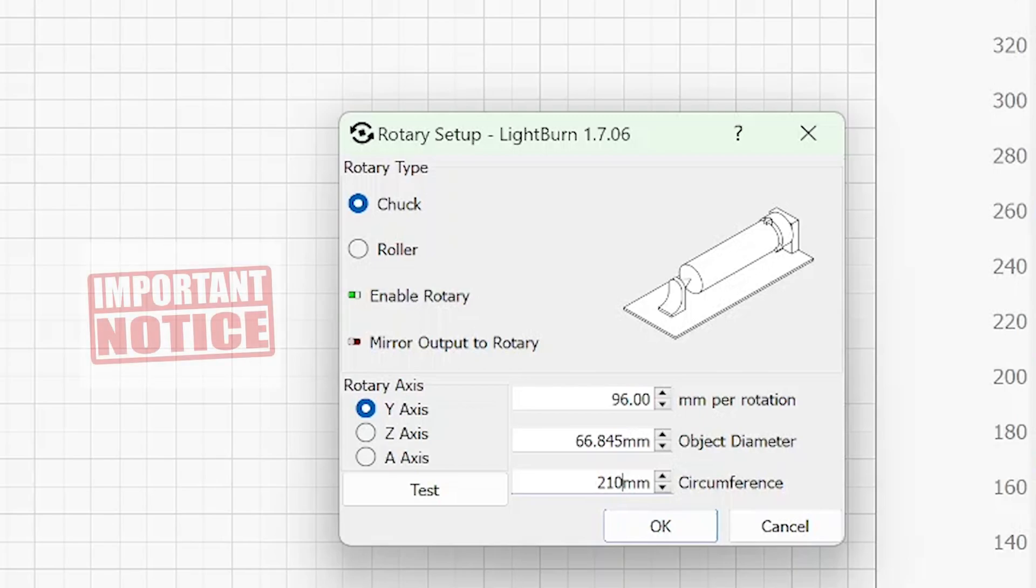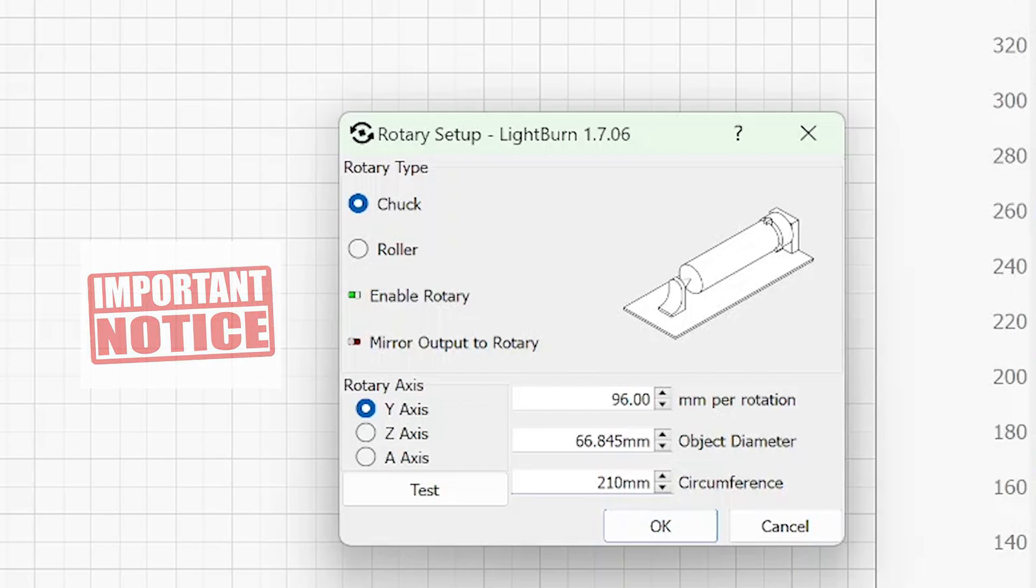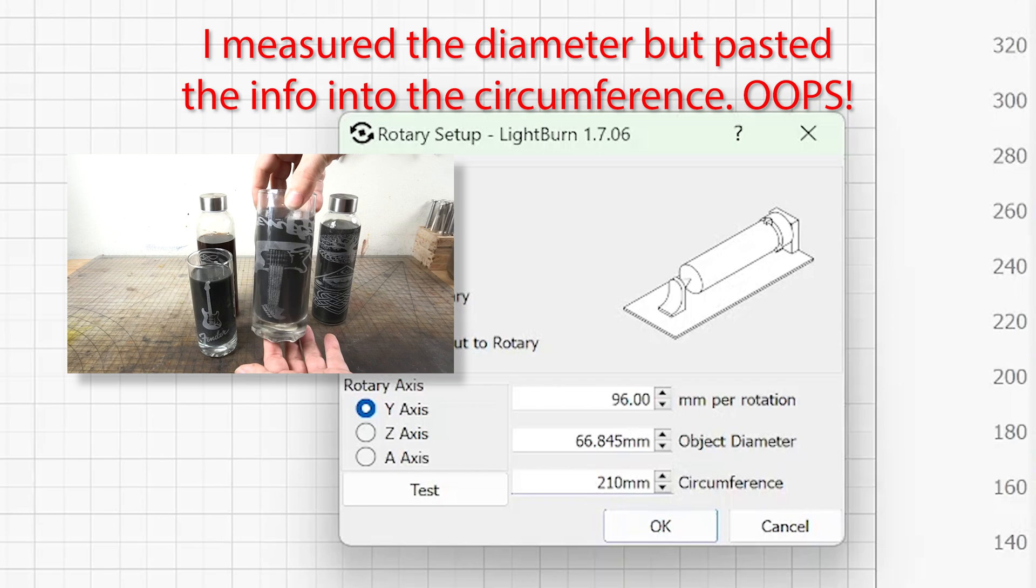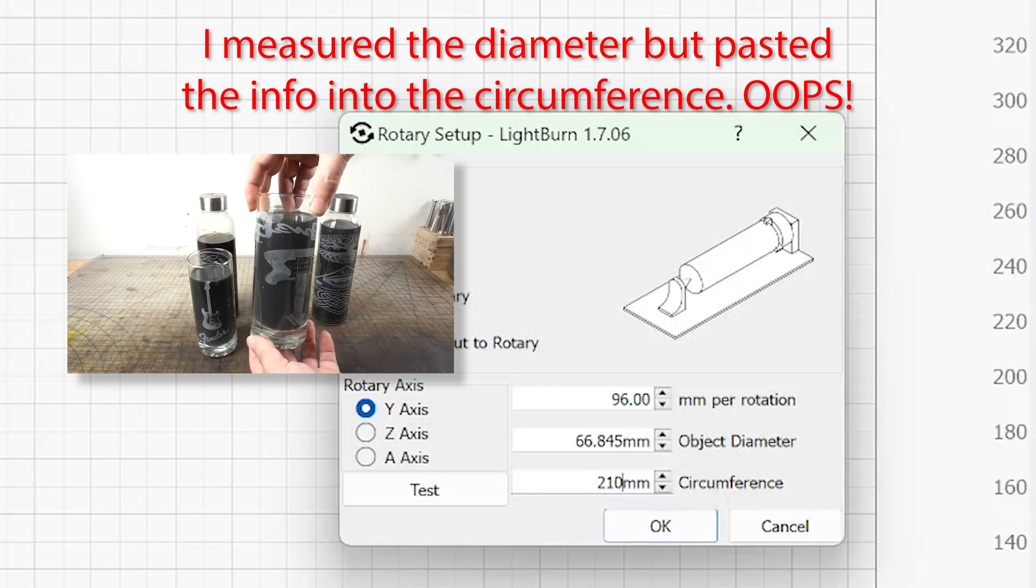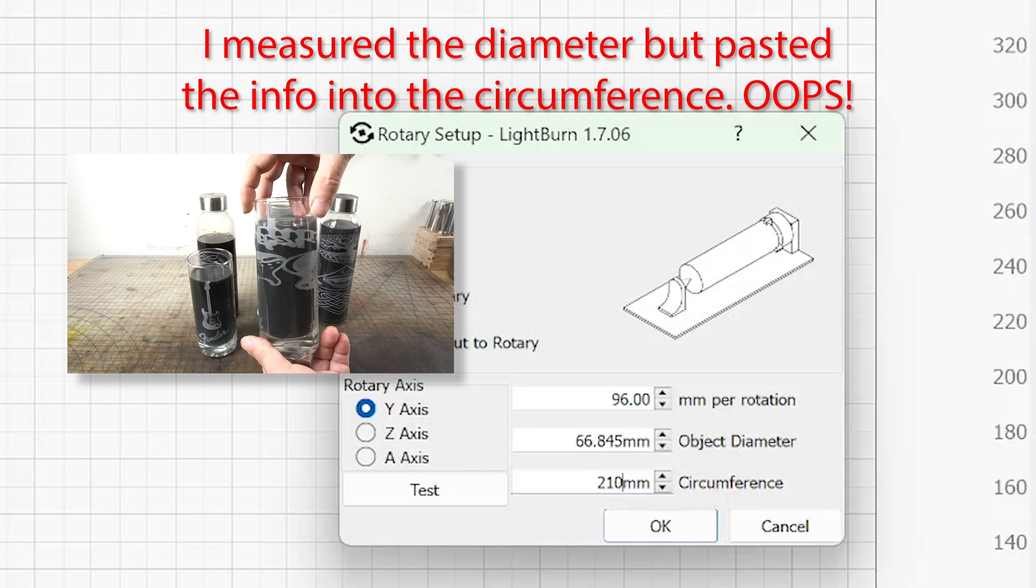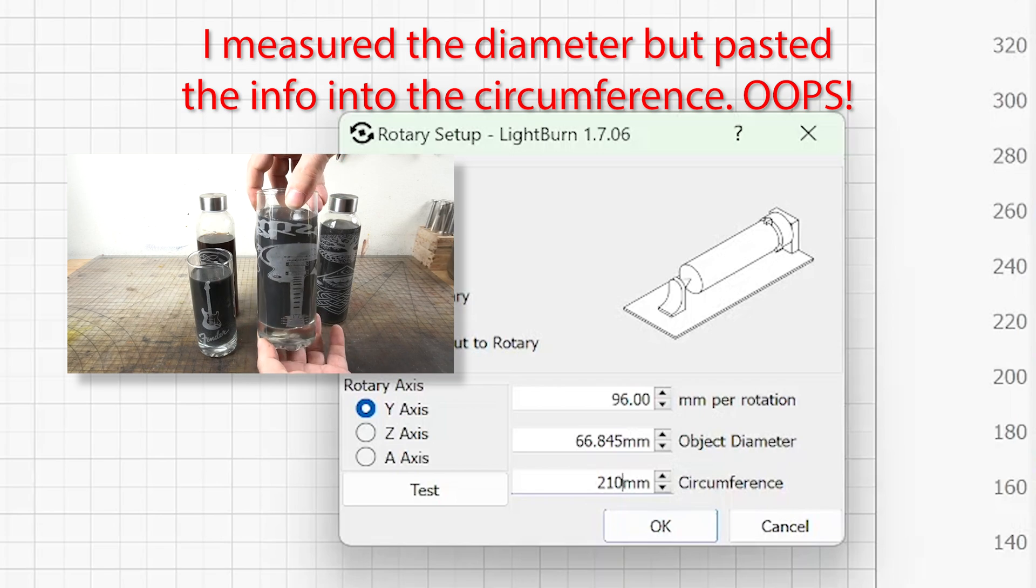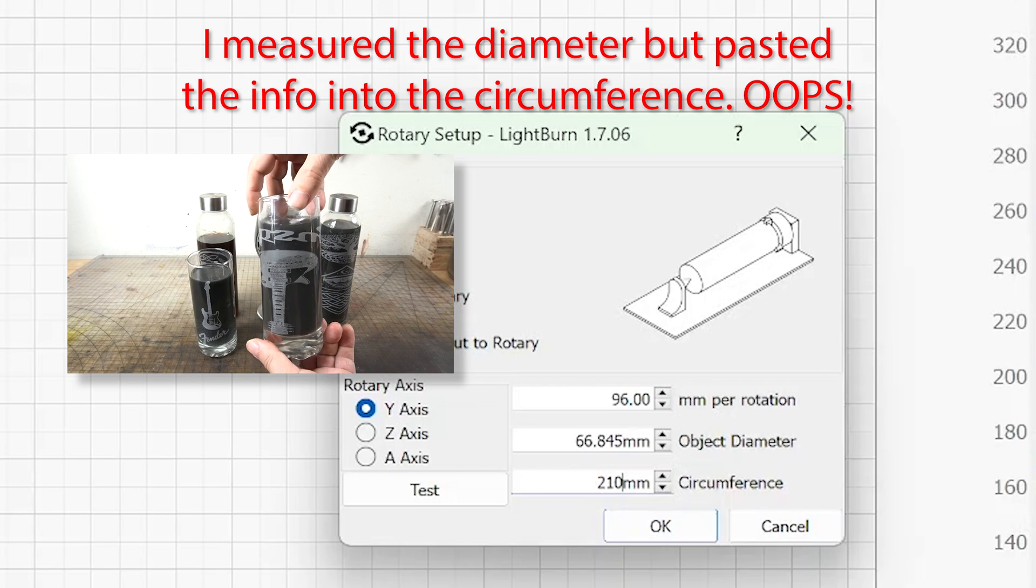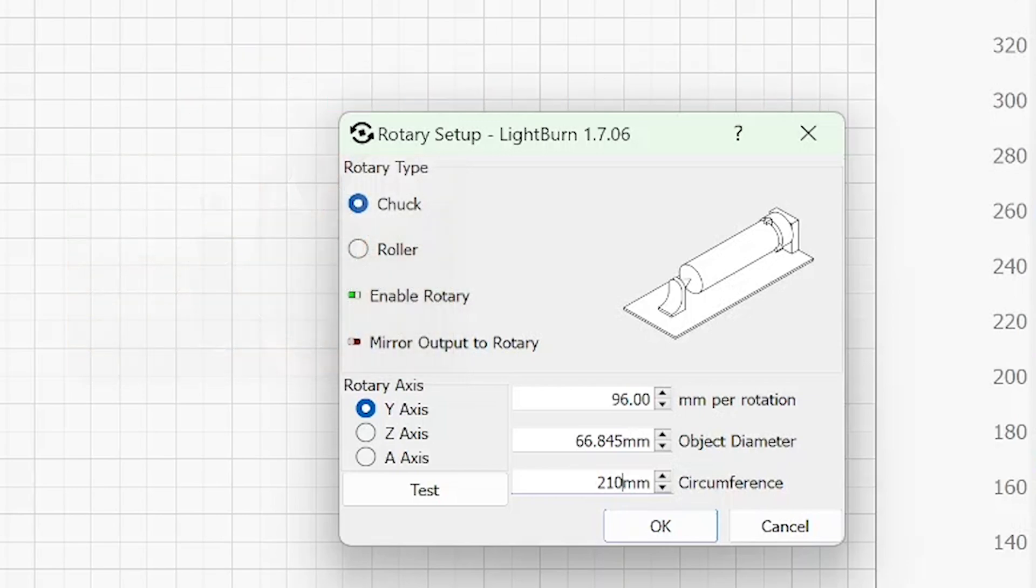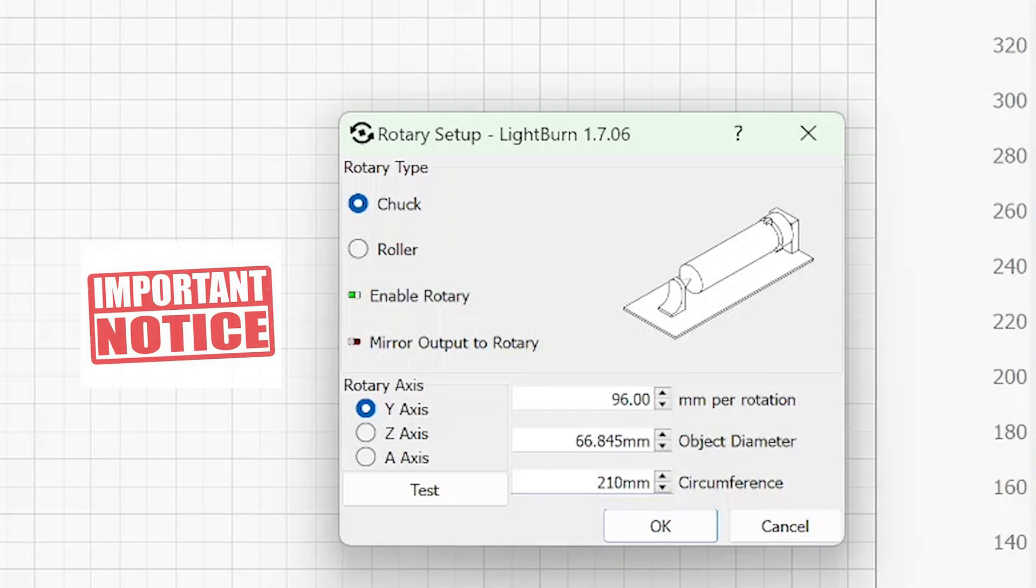If I put a number there that is smaller than the object that you're actually engraving, or larger than the object you're actually engraving, it's going to go ahead and skew your work and the image will look very distorted on top of the object you're engraving. So it's important to get those measurements correctly.